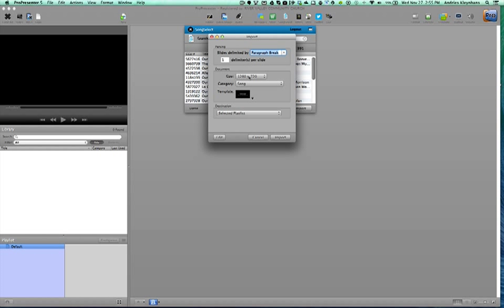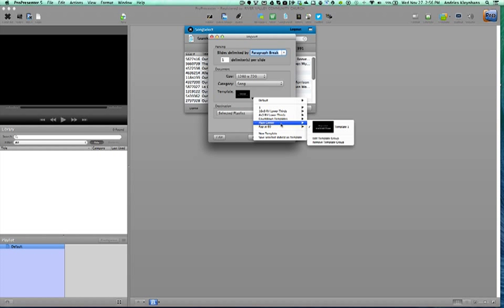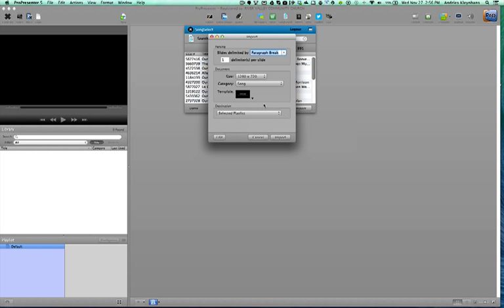You then have, this is the resolution of your screen. This is your category, so you've got songs, presentation, Bible, speaker, whatever. So normally song and here is where you pull in your template. So you have whatever template you prefer to use or want the song to be associated with. You can always change it afterwards, it's no big deal.